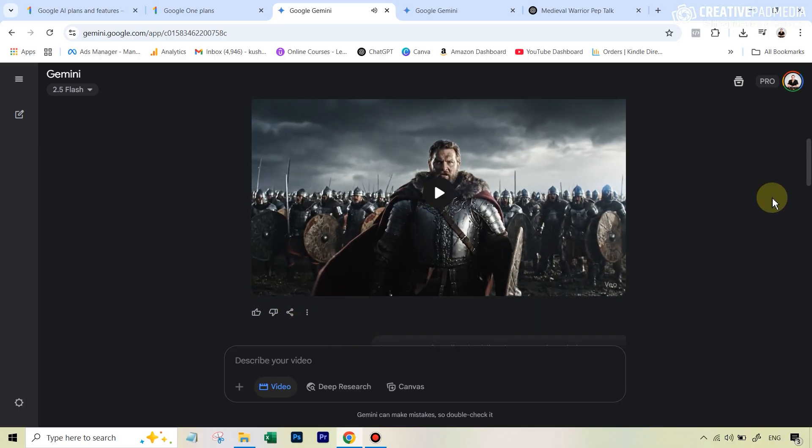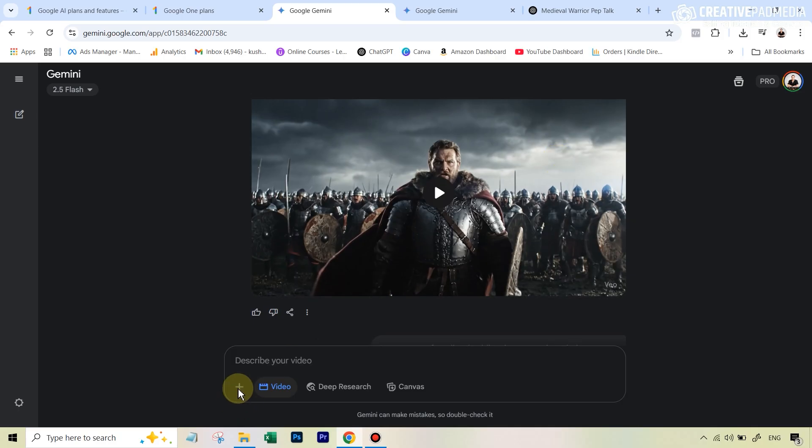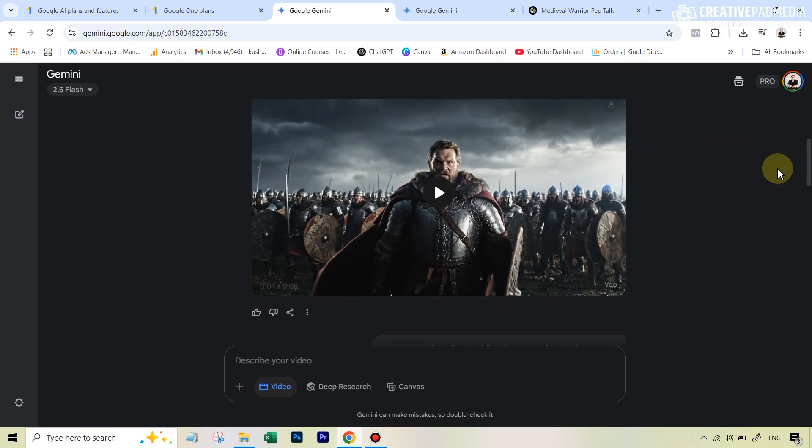Of course, once image to video comes into play, I mean, this can be used for so many things, all the types of product placement use cases that we've been seeing, consistent character use cases that we have been seeing. I mean, all that is going to go to the next level. And I think this should be done within this month. So whenever that happens, I'll definitely be here to update you.